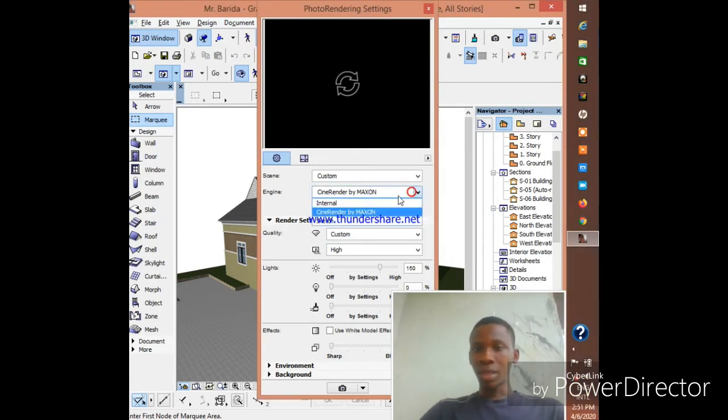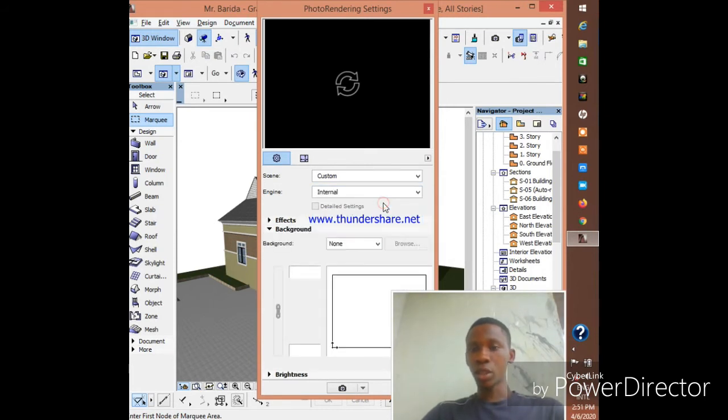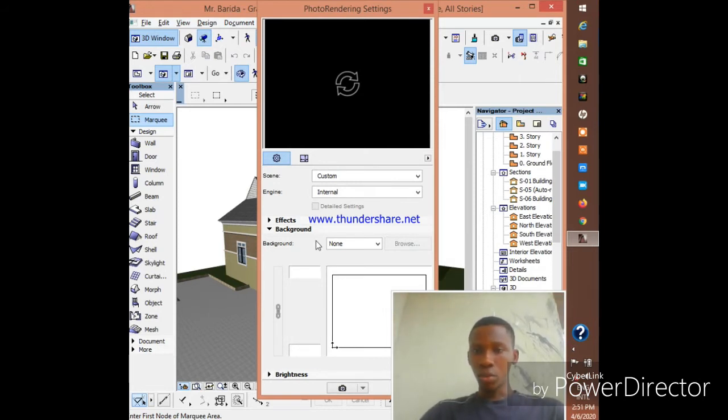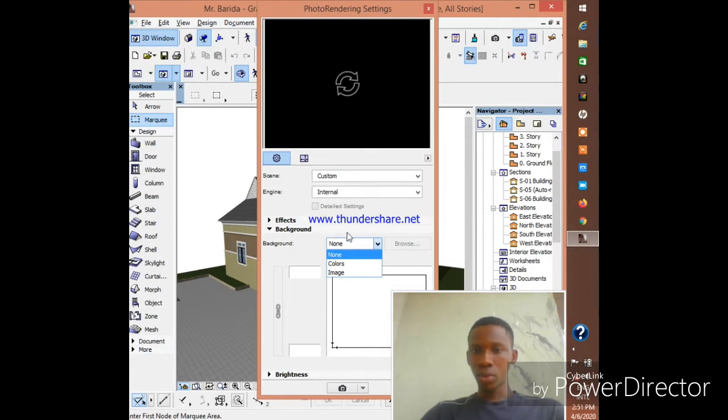Whereas with the use of Internal rendering engine, you can do it within five to ten minutes, no matter how big your work is. At most 20 minutes and you can be done with it. So you can change your background.